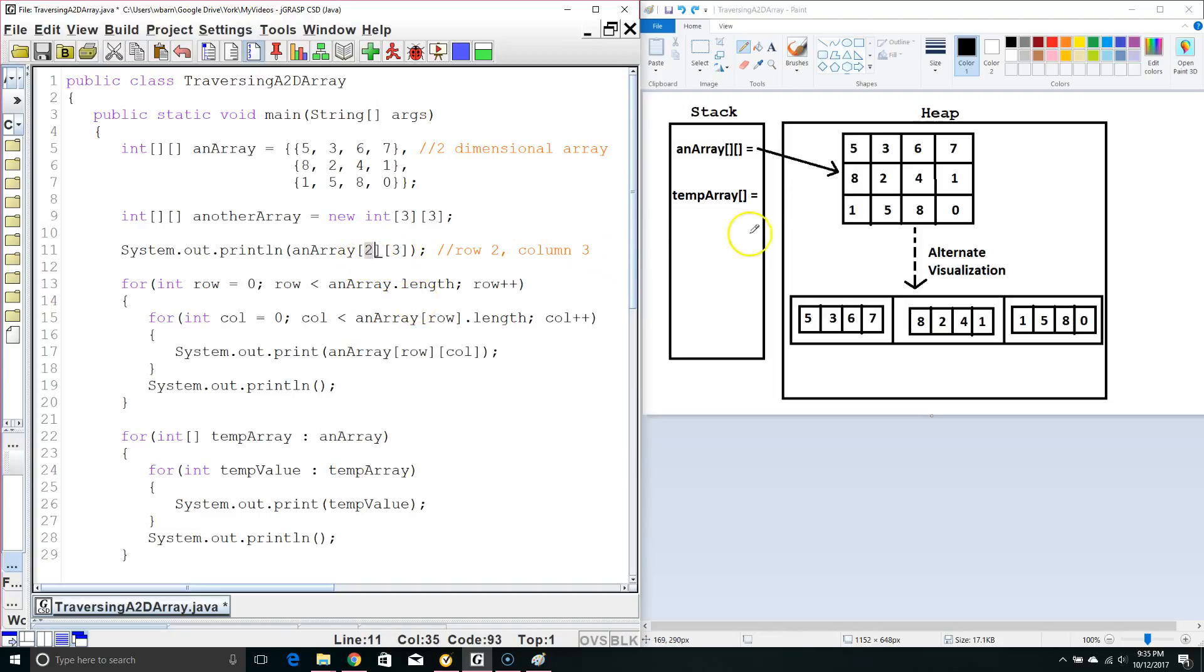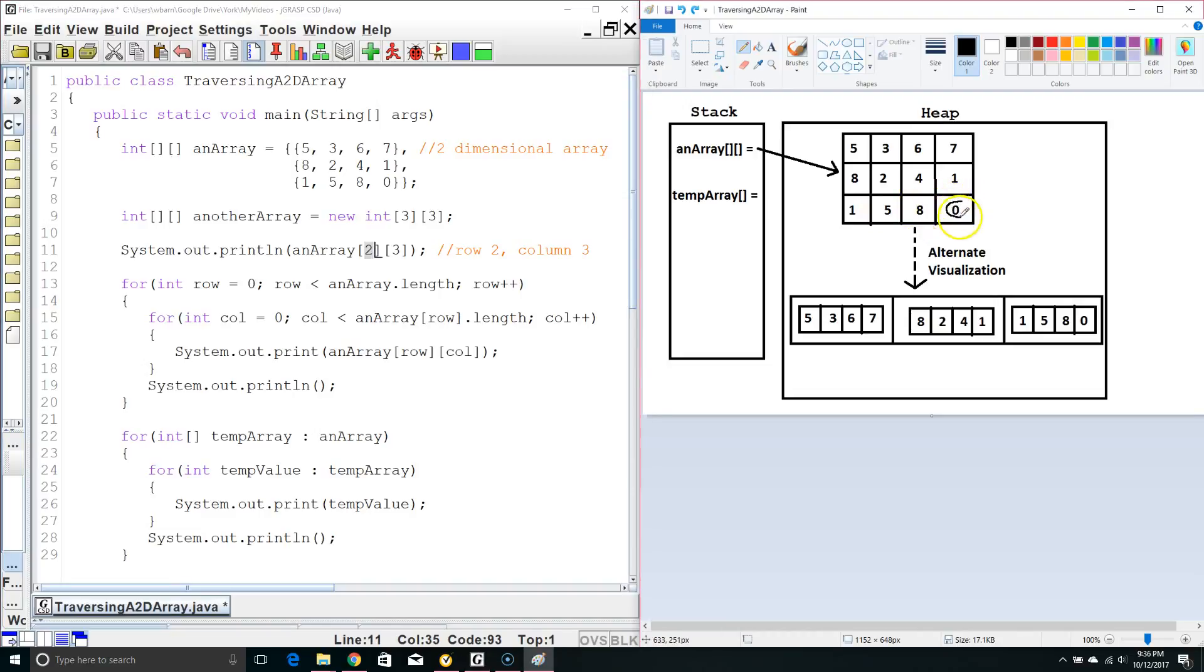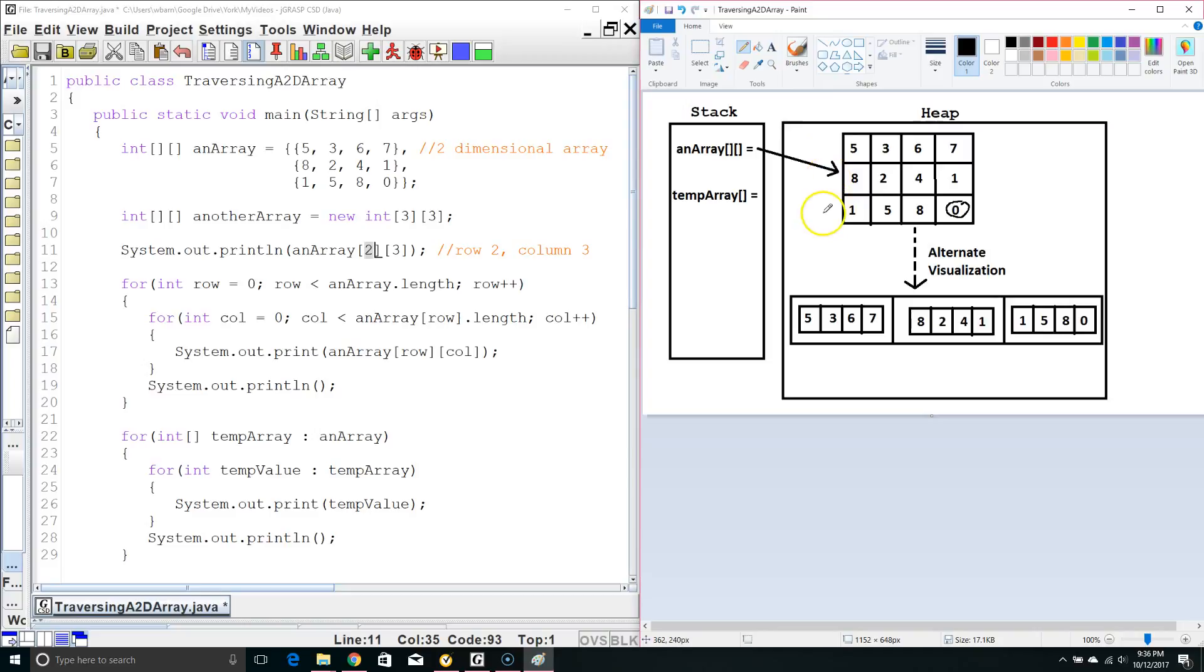So we want to go to row 2, 0, 1, 2 and column 3, 0, 1, 2, 3. So this is going to end up printing off the number 0 because that is what is in row 2 column 3. Remember, of course, arrays are 0 indexed. They always start off at 0.